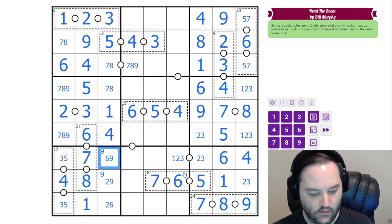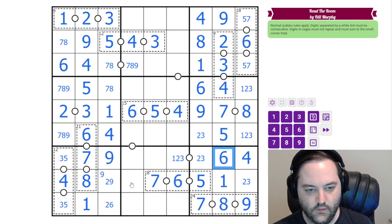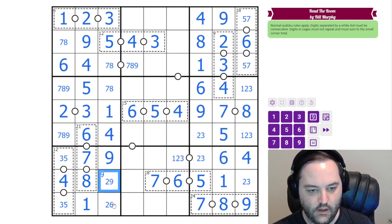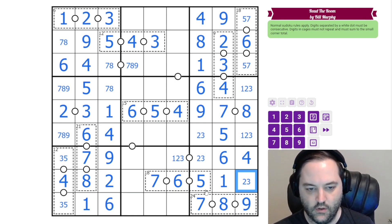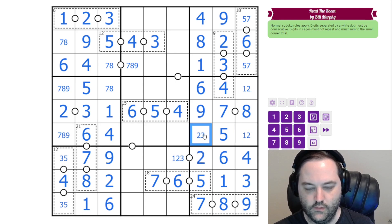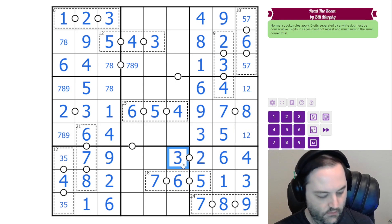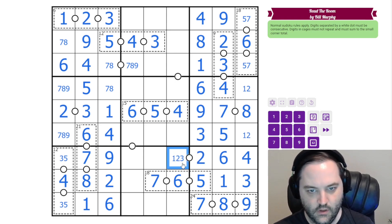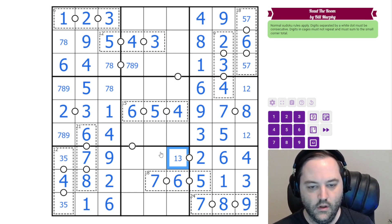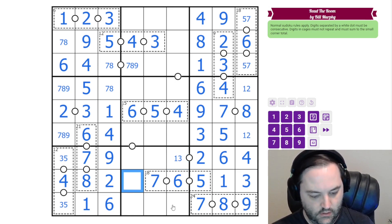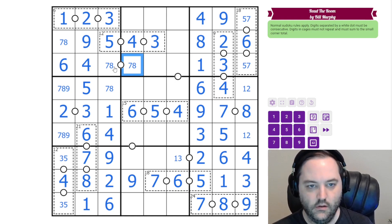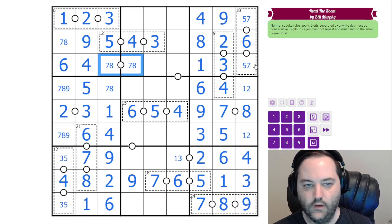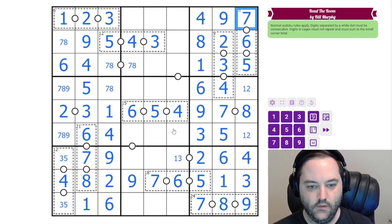We can do the same thing down here. Six in this box makes that a nine, two, six. That two gives us three here, which gives us two and three. Last digit here is a nine, so this is not nine. That gives us a seven, eight pair, which means this is five and seven.